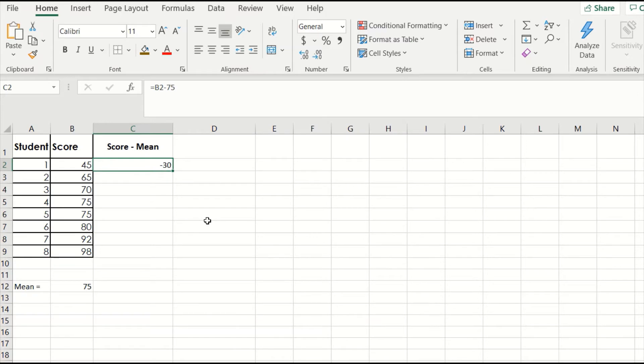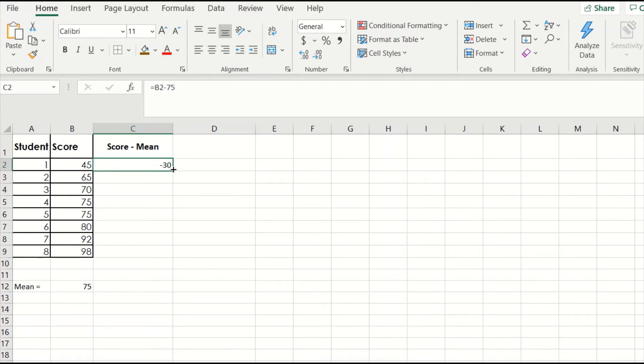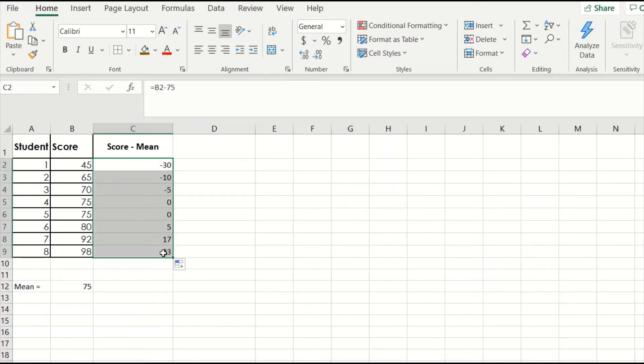Excel took the score of 45 and subtracted the mean of 75 to give us a value of negative 30. We could repeat this for each of our observations down the column, but Excel has a shortcut. Click on the cell with the negative 30 inside, and then put your cursor over the little black box at the bottom right, and when you see it turn into a black plus sign, click and drag down the column.